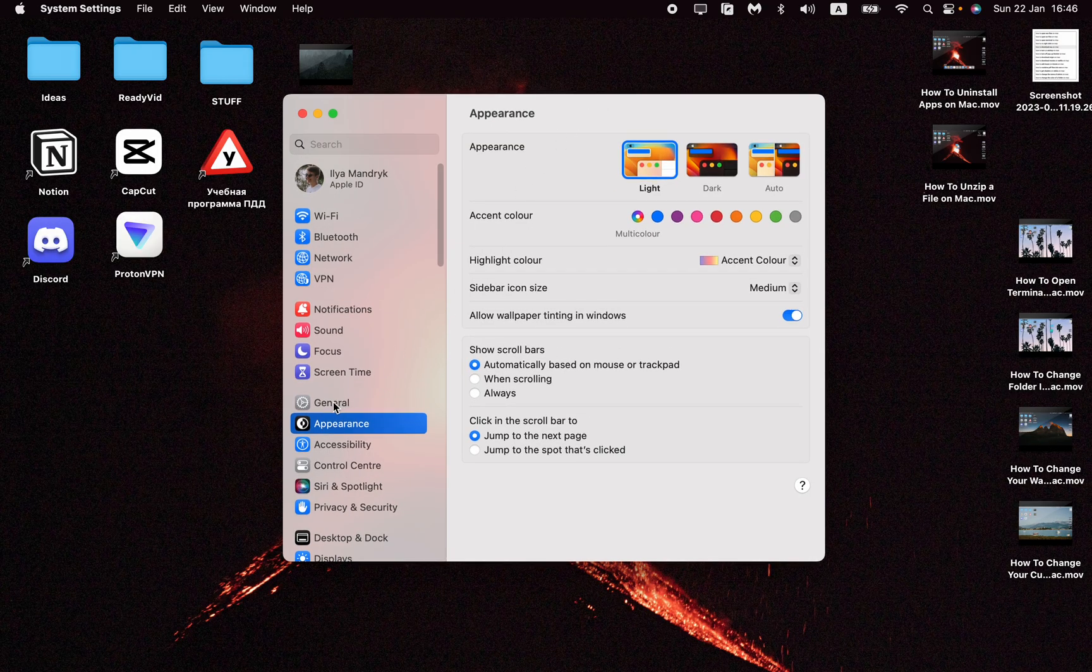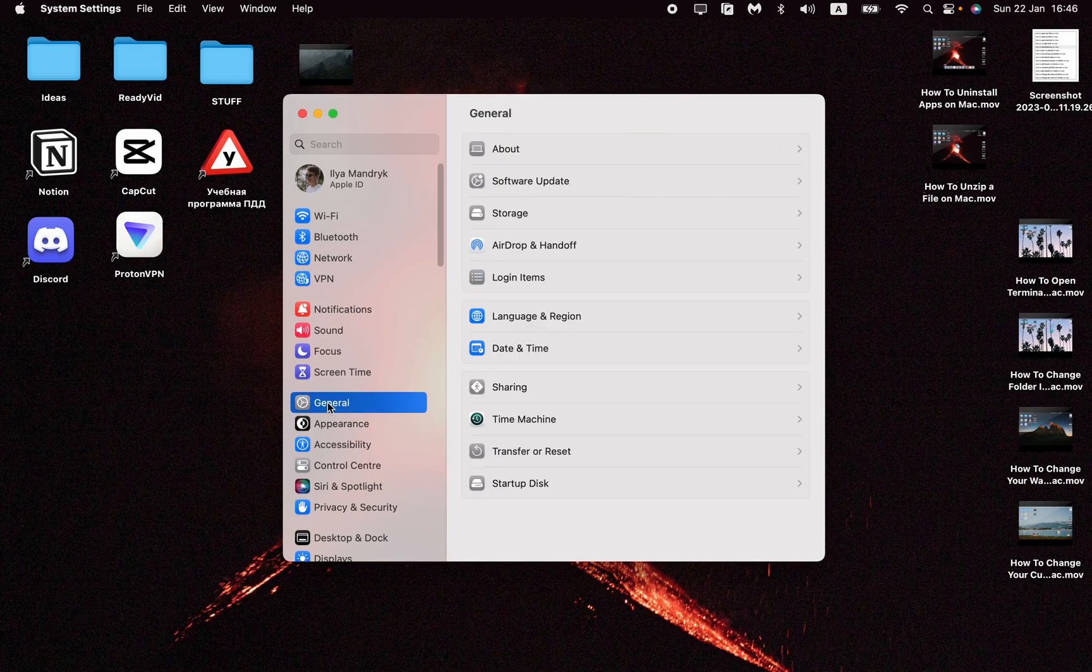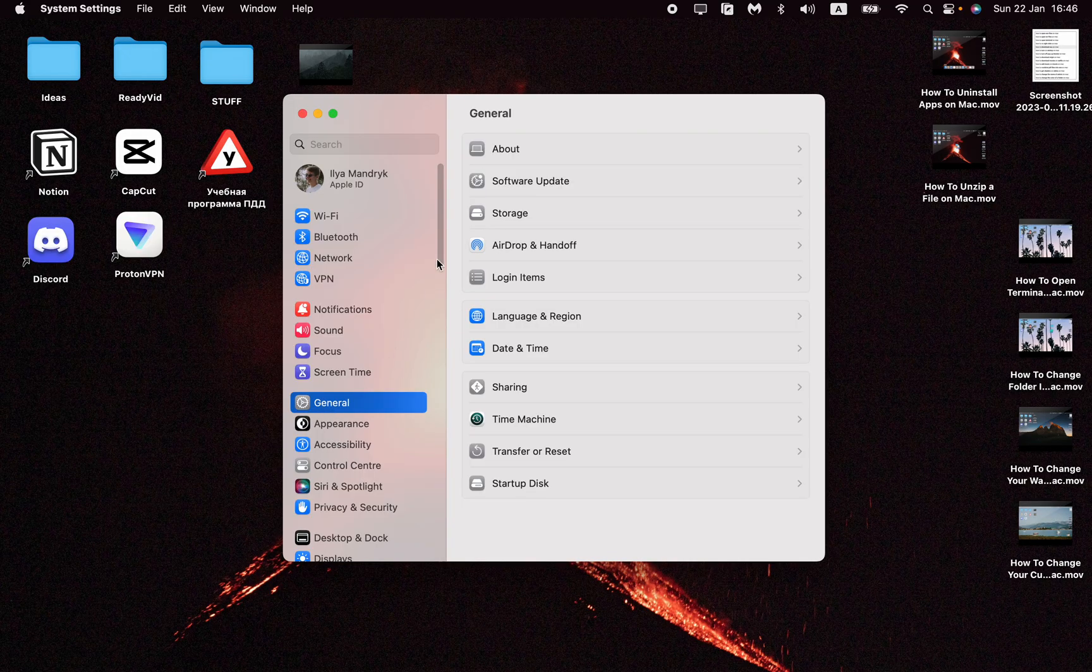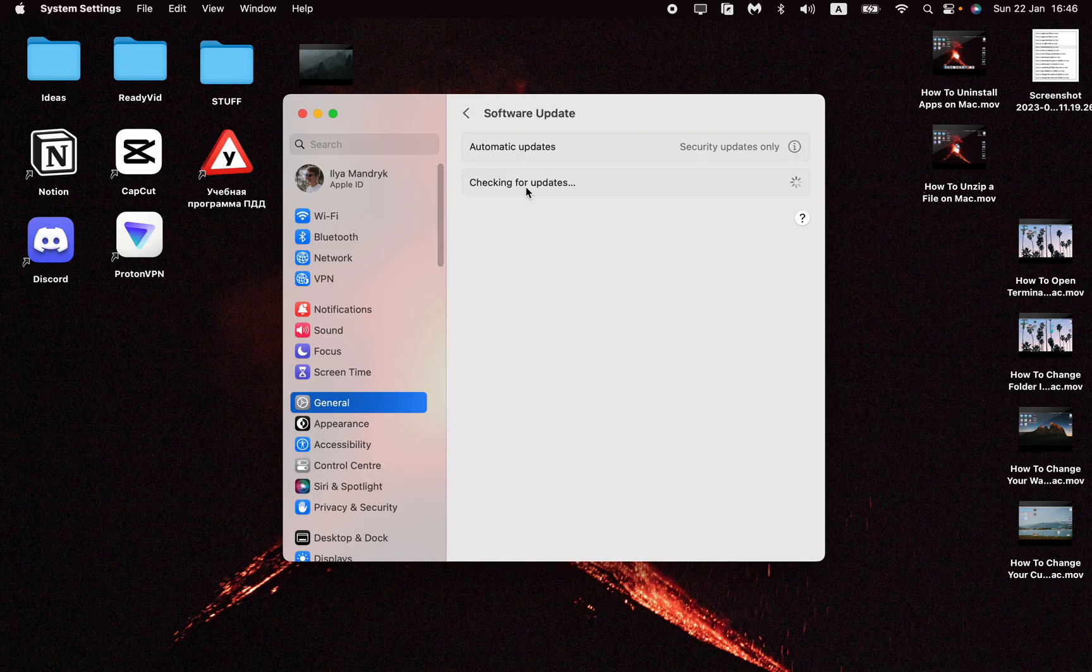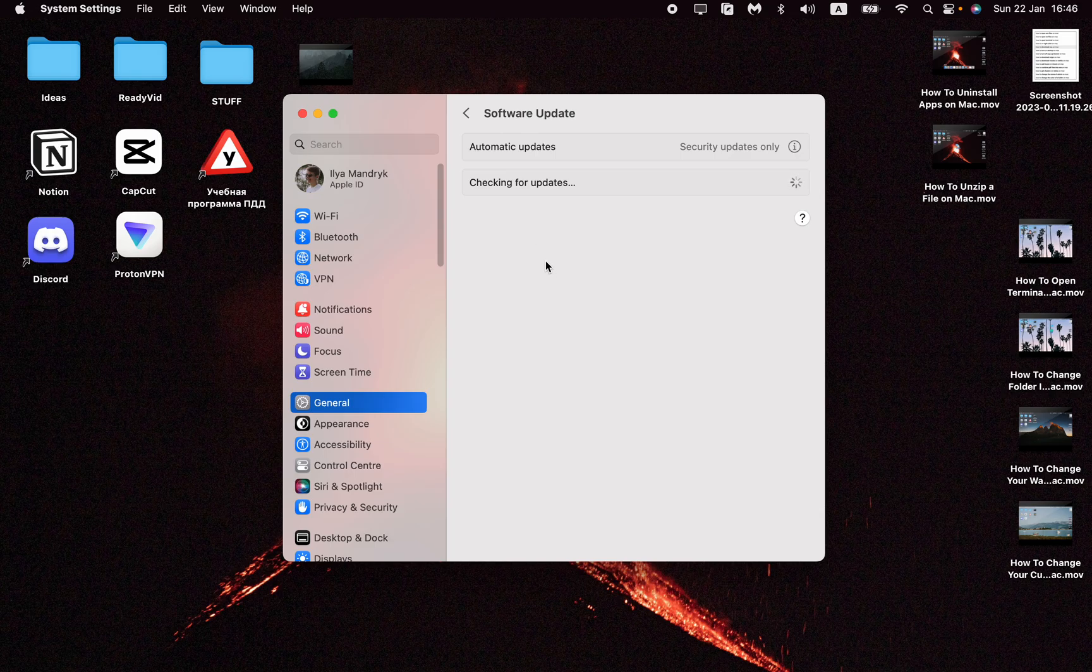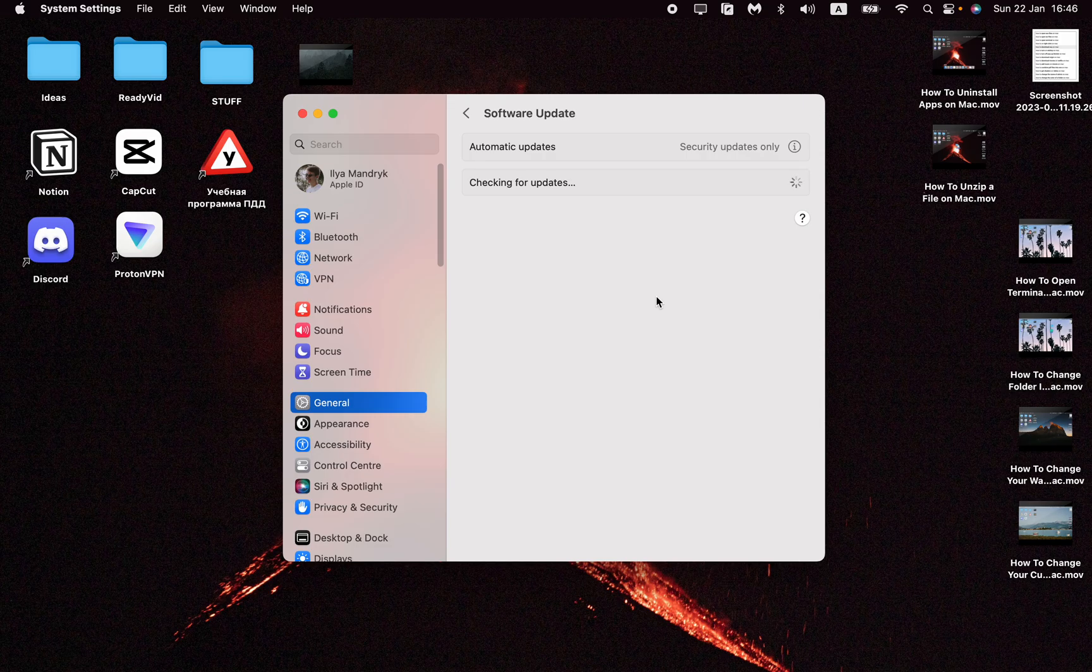Next, click on General right here, and then go to Software Update. I want to mention that Safari is a pre-installed browser, which means the only way we can update it is through the system settings.